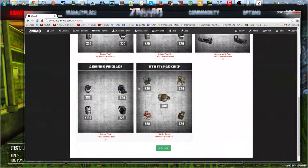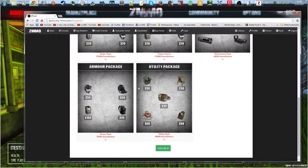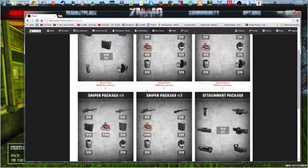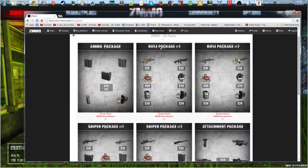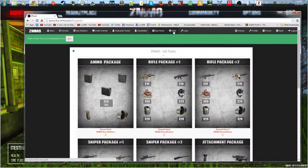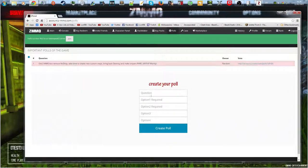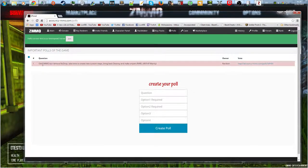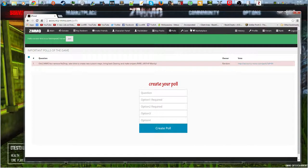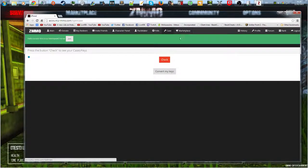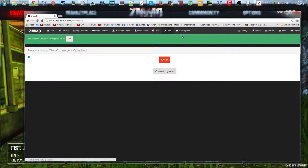I think the prices have changed a little bit. I'm not 100% sure because I haven't played ZMMO for a while. And then there's the polls. You can either create a poll or there's old polls.